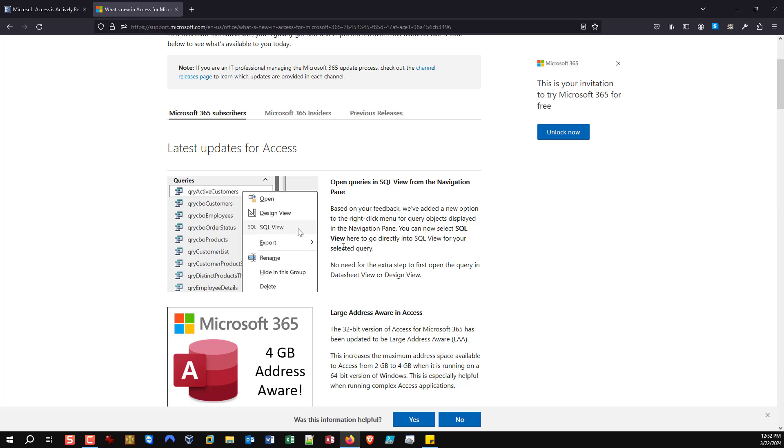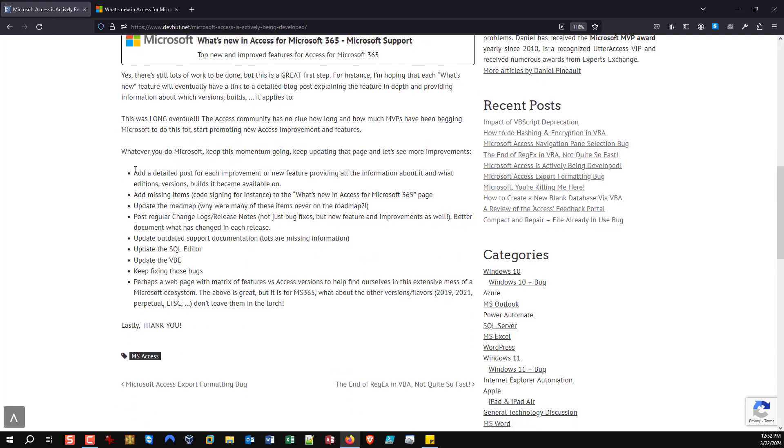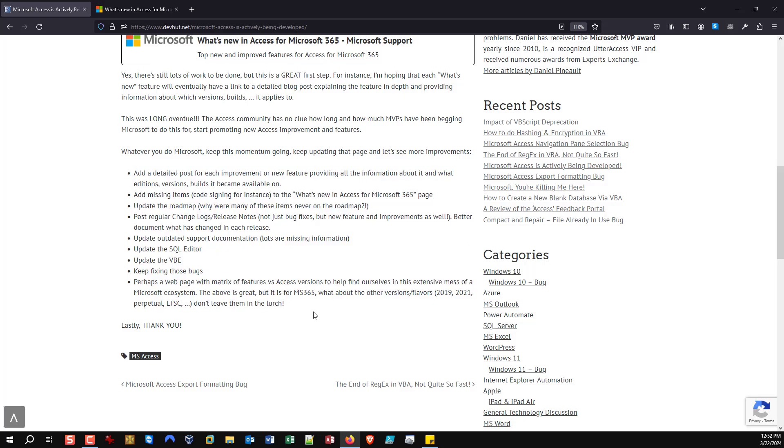And I'm hoping they will add it because it will help validate the fact that Access is alive and well. But this is a great first step. Let's hope they continue moving forward with this, and as I have here, let's hope they keep doing all these other things that we desperately need in the product. But for once, a positive video, you know, a little bit of hooray with Microsoft.